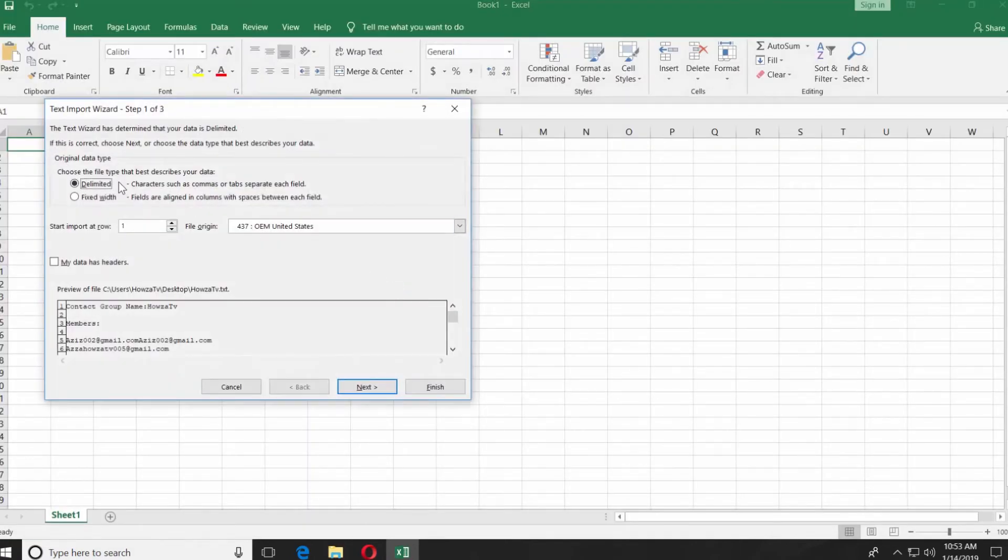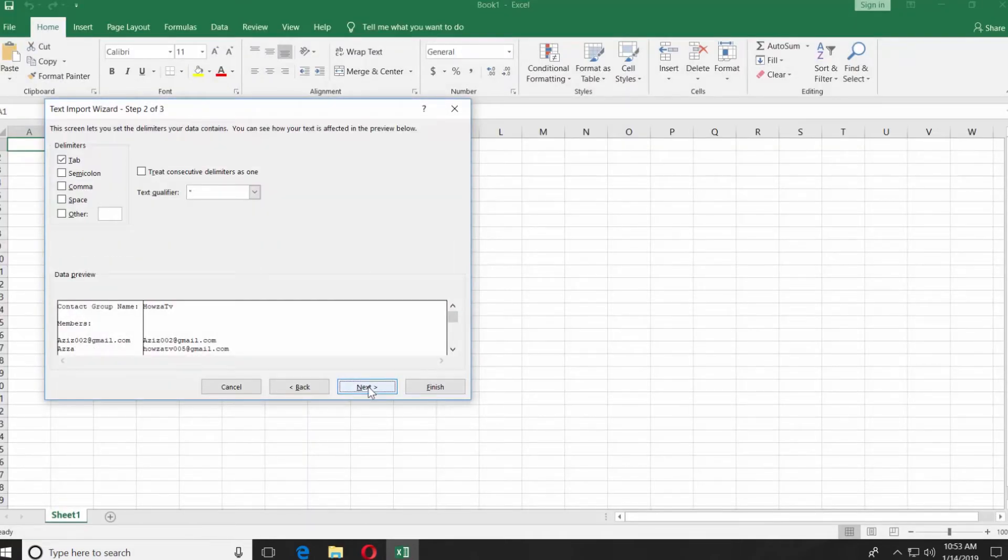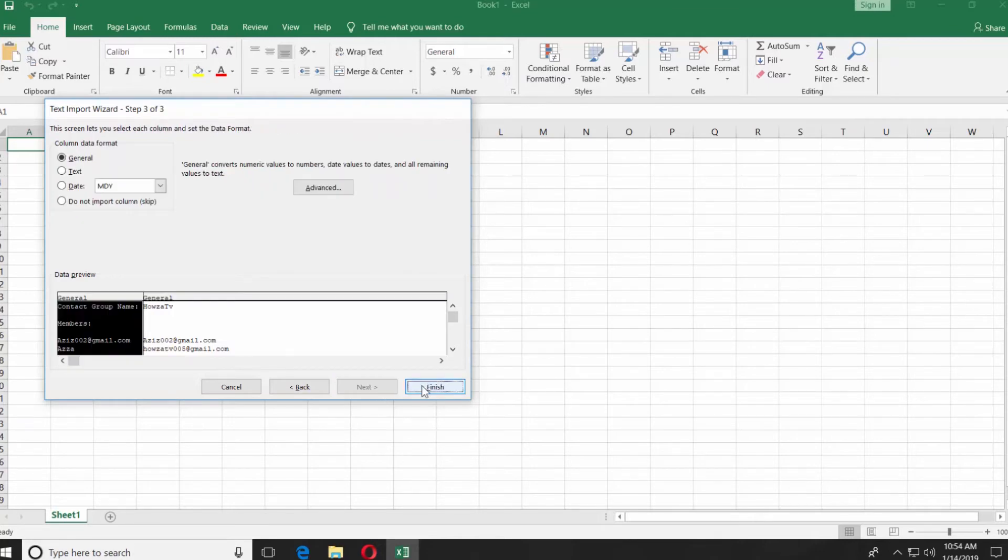Check Delimited and click on Next. Click on Next and click on Finish.